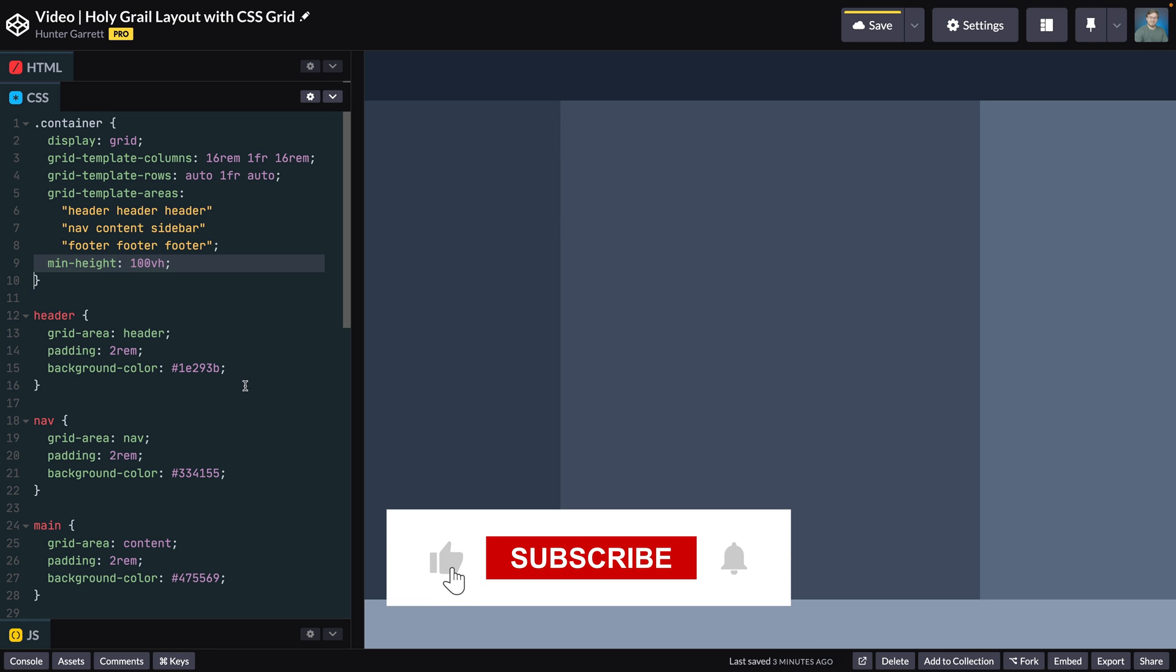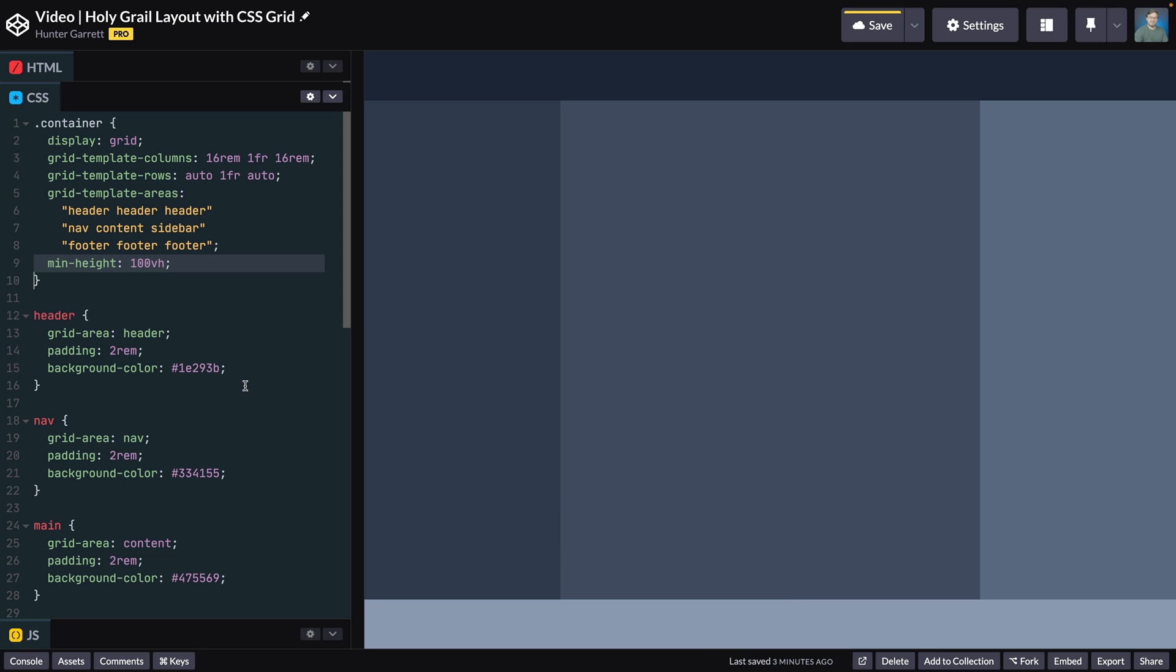If you liked the video this far, be sure to like and subscribe. Also, be sure to hit the bell icon to be notified when we release new tutorials like this one.